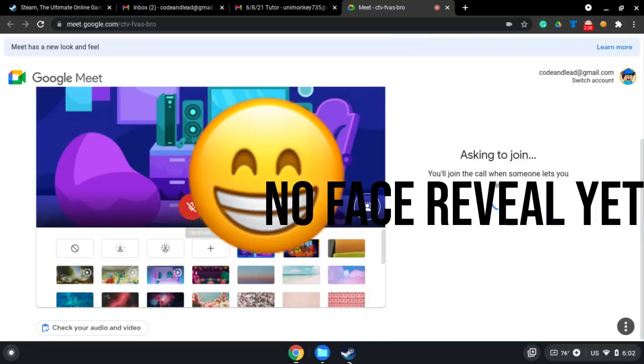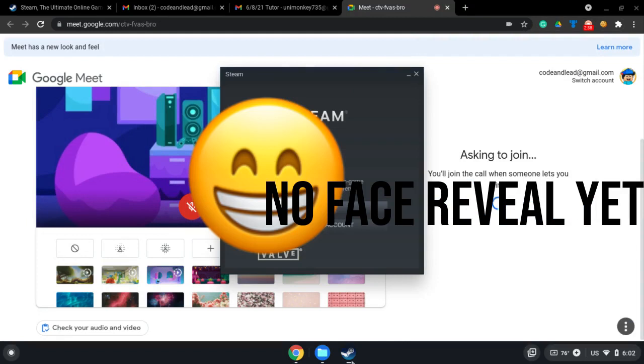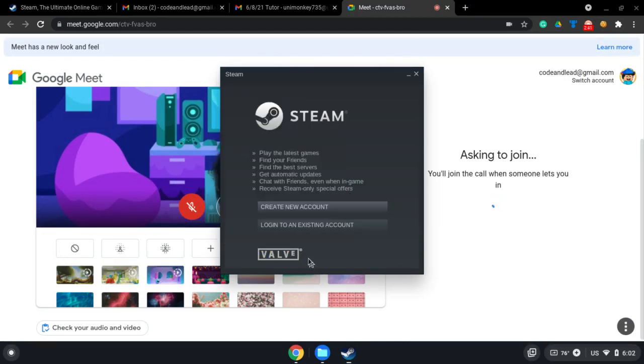It is done loading. Here is Steam. After like 10 minutes, finally done loading. Create a new account or login and start playing.